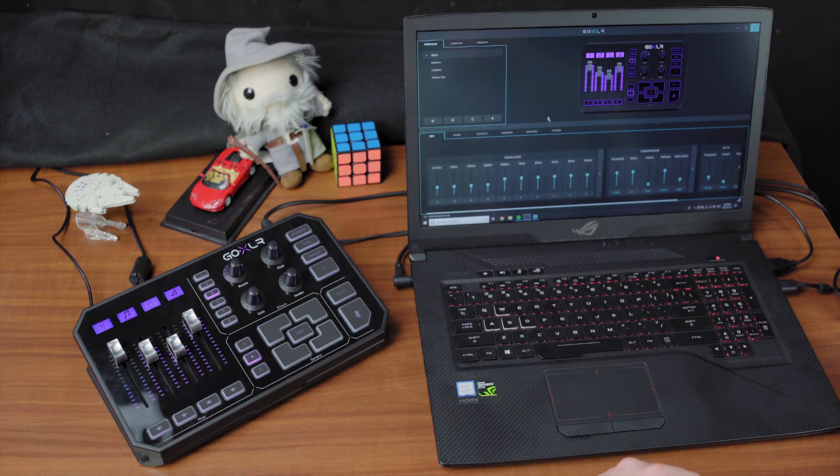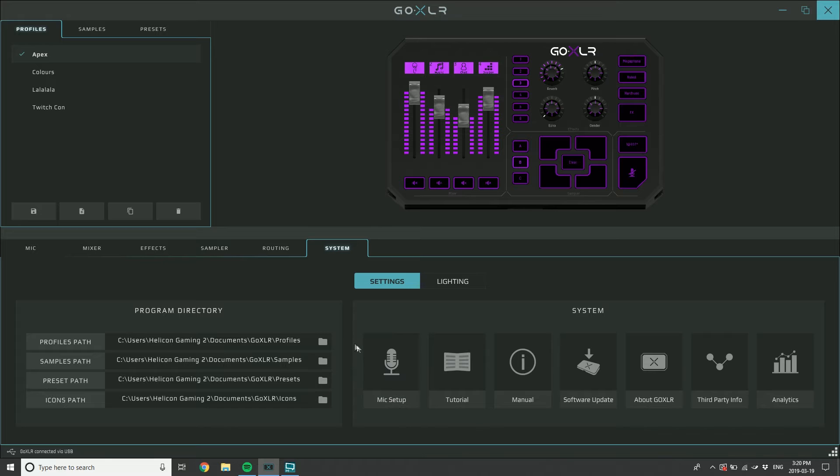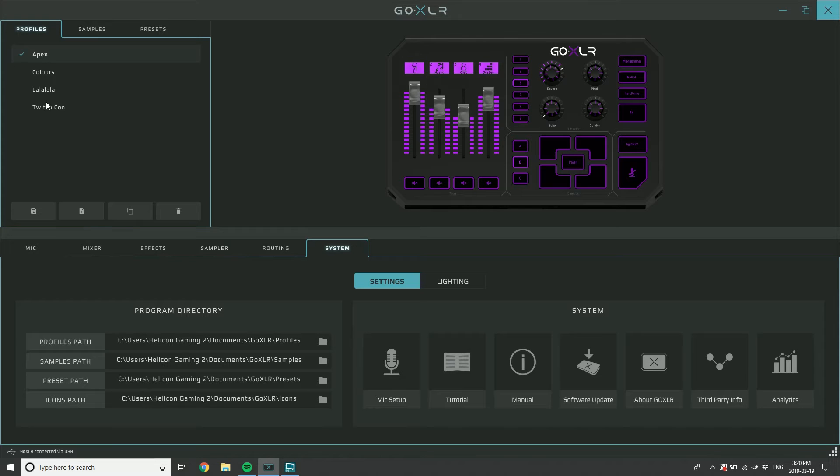Let's talk about the global stuff first. When you've gone into the system tab and you've done your mic setup, you've set the gain for your mic, or you've chosen whether or not you have a condenser mic that requires phantom power, that's a global setting and isn't affected or saved by the profiles. It's just saved in the background of the app.